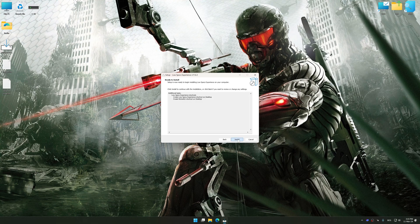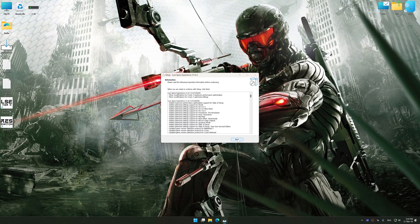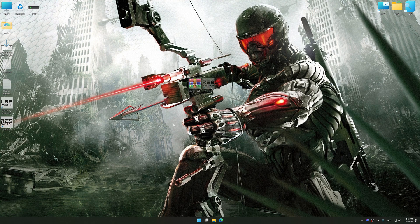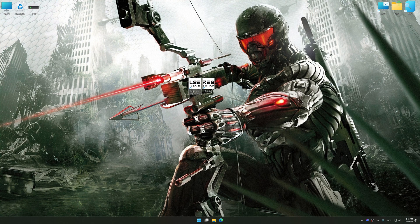So first of all, start the installation process for the Low Specs Experience. Once the installation is complete, start it from the newly created Desktop shortcut.